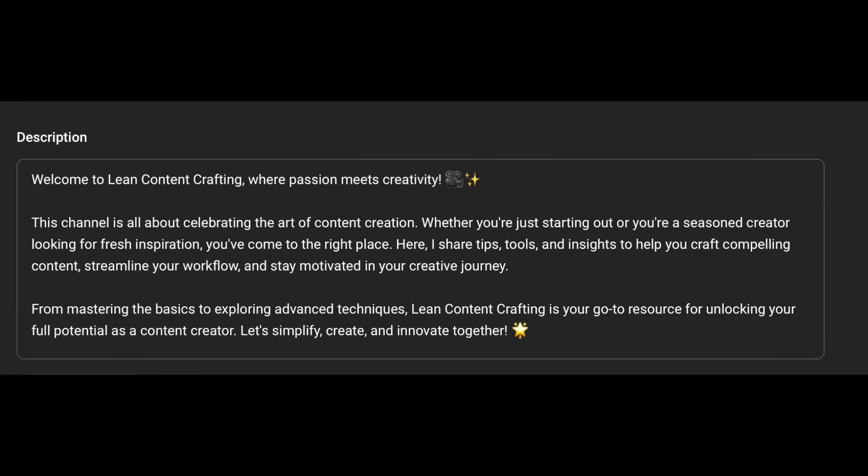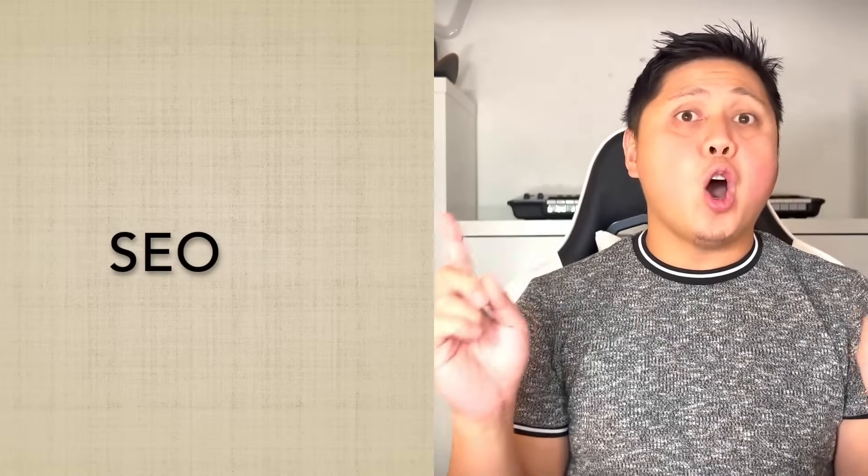Channel description: write a short, engaging description about your channel. Include who you are, what your channel offers, and why viewers should subscribe. Bonus points if you add keywords related to your niche — that's SEO, search engine optimization.